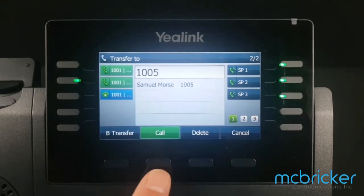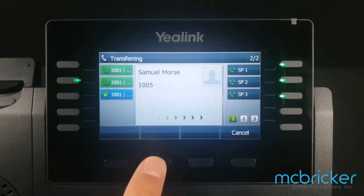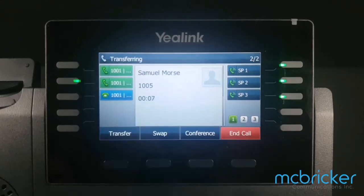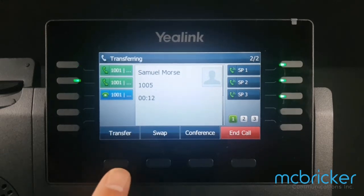Select call. When the party answers, advise them of the call you're about to transfer, then select the transfer button to put the call through.